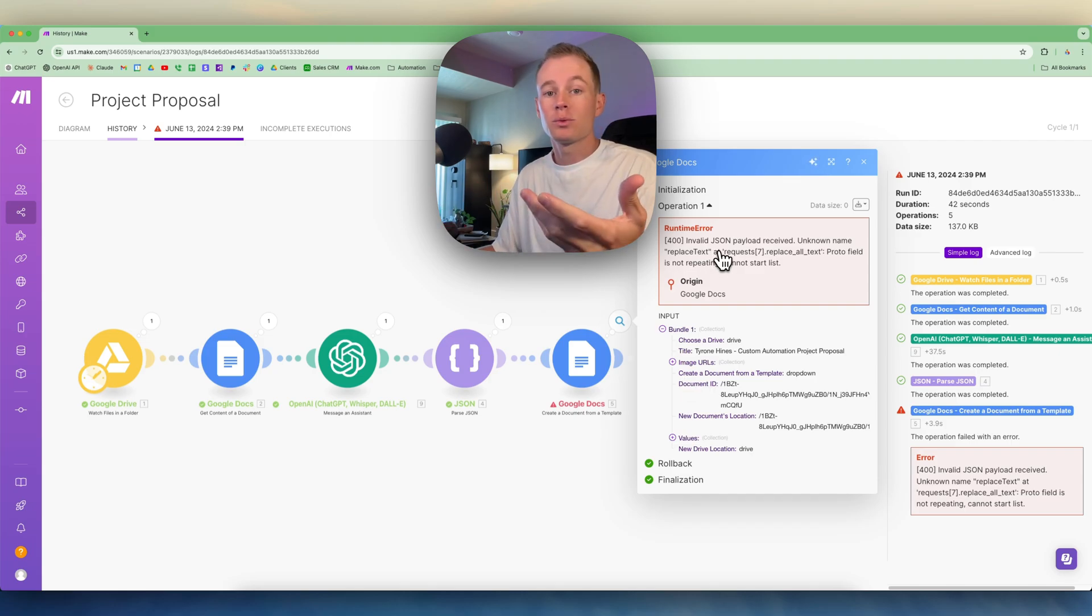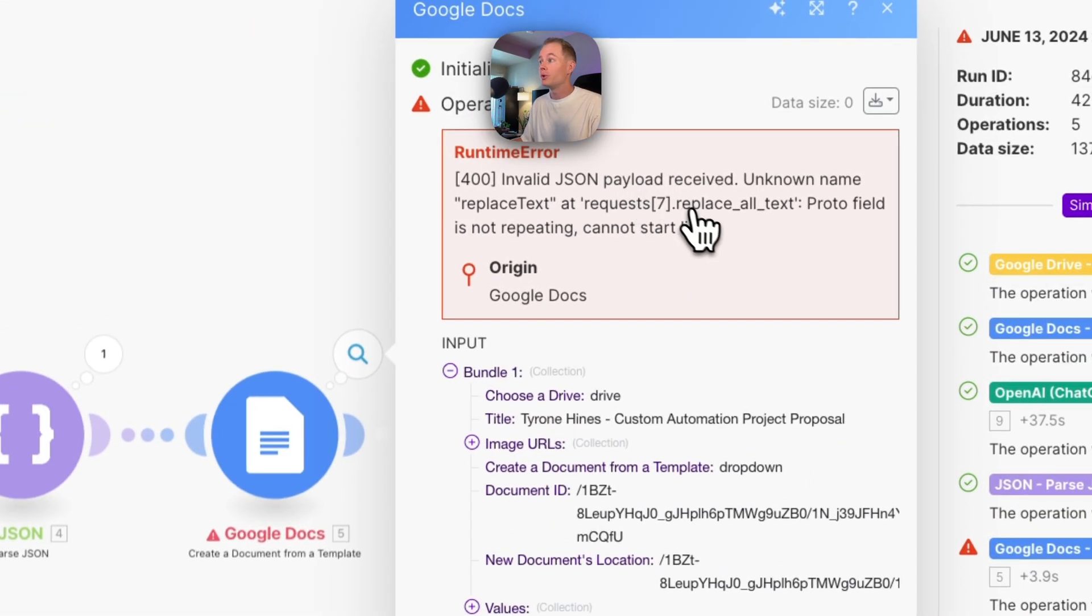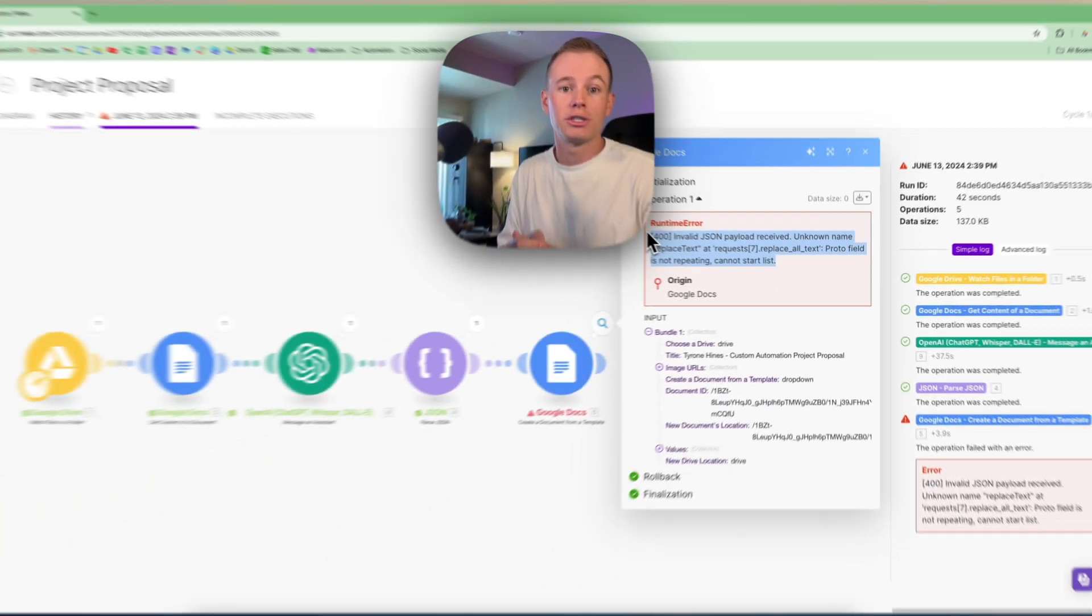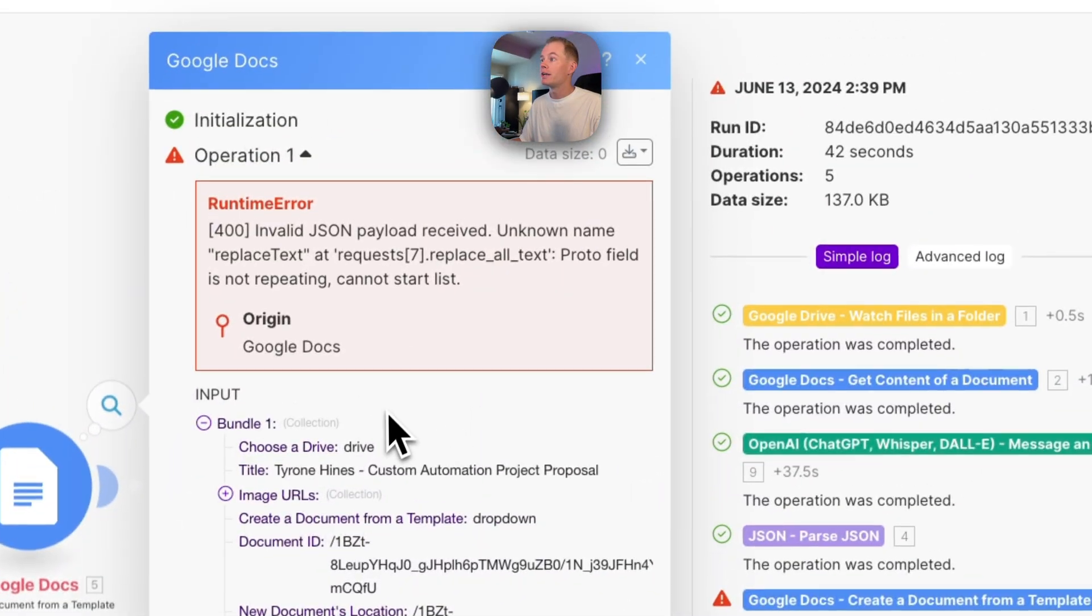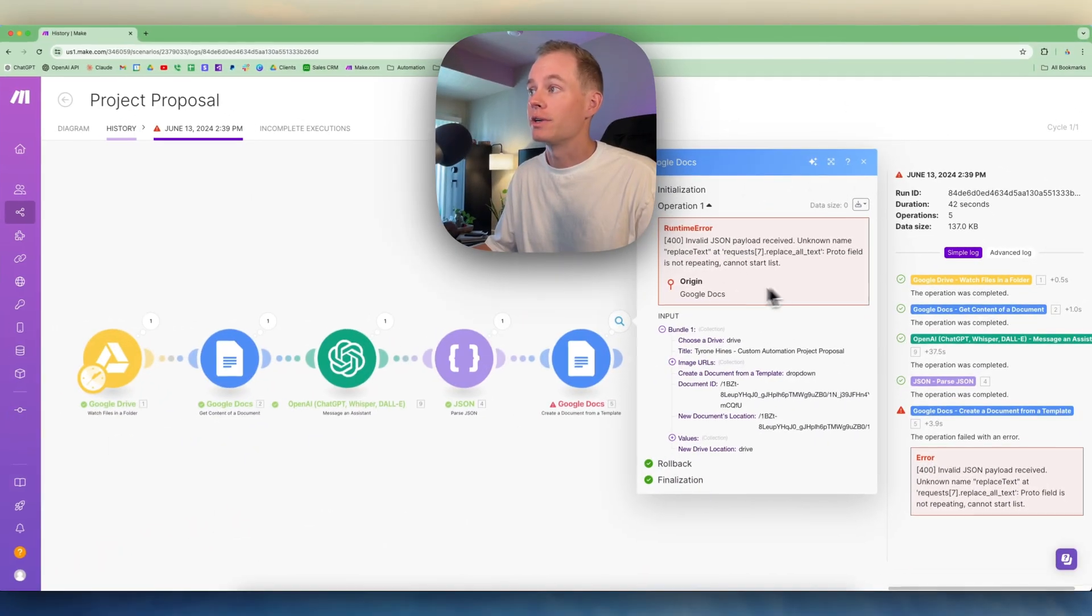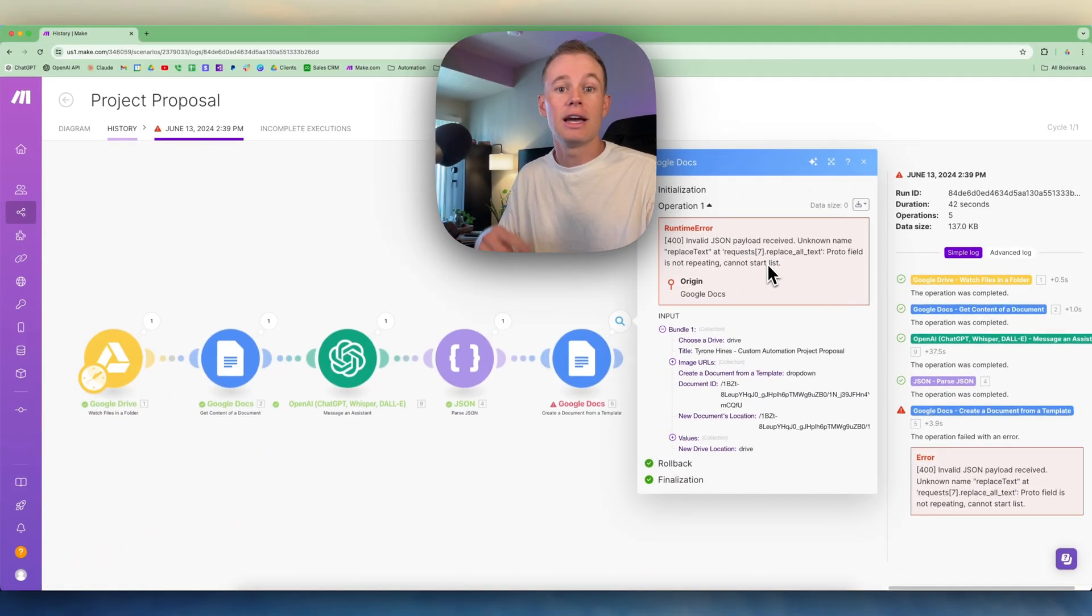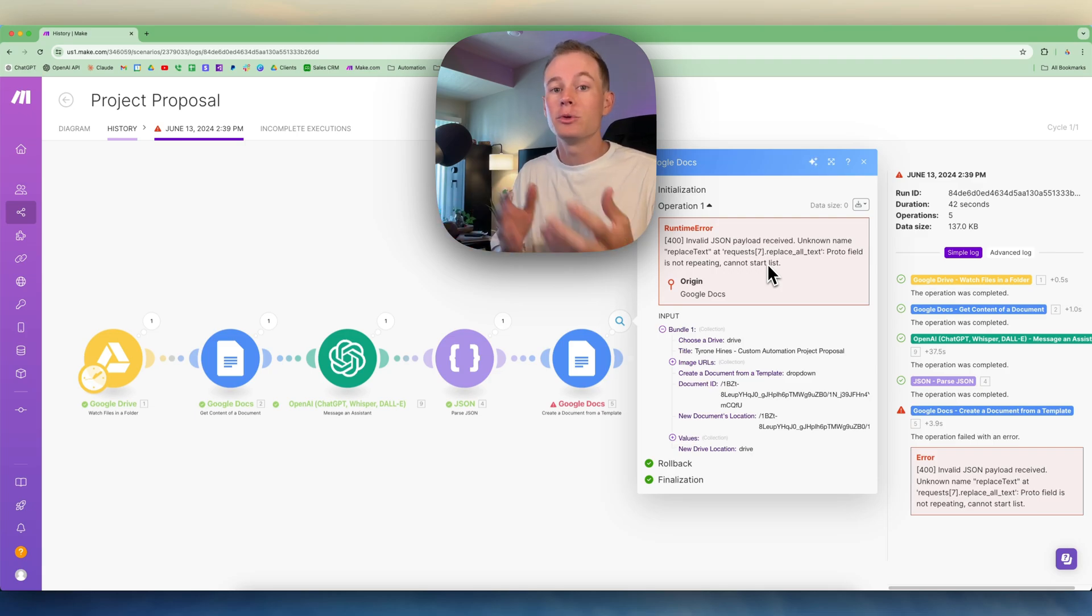Sometimes I don't understand some of the runtime errors and what it's saying, so what I'll do is I'll just highlight all the text and throw it into ChatGPT and ask questions. Or if I want to grab all of the information right here, I just take a screenshot of this window and then throw that into ChatGPT.